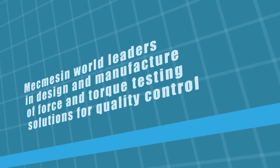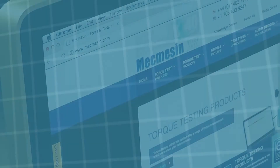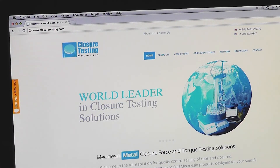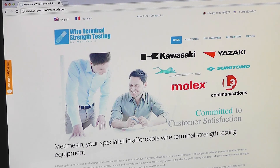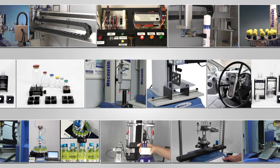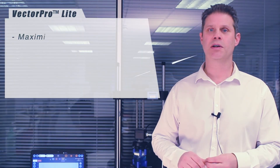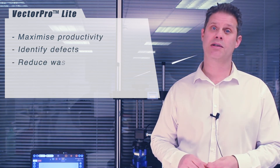Mecmesin is an established market leader in the design and manufacture of force and torque testing solutions for quality assurance of components, materials and finished products. From simple handheld instruments through to complex automated systems, Mecmesin products are designed to suit a wide range of test applications, budgets and changing needs. They are used to maximise productivity, identify defects, reduce waste and ensure compliance with rigorous industry test standards.